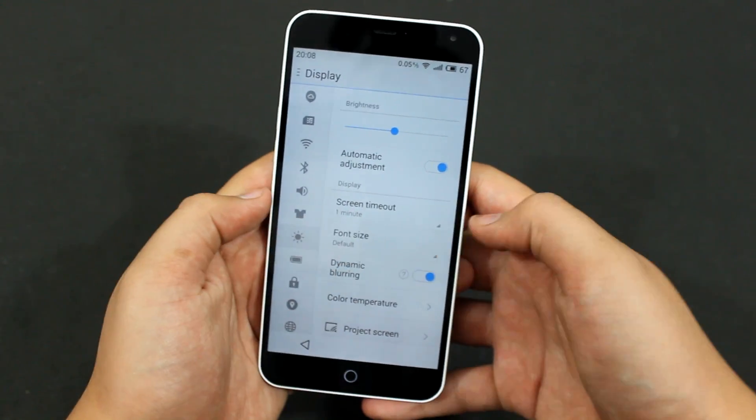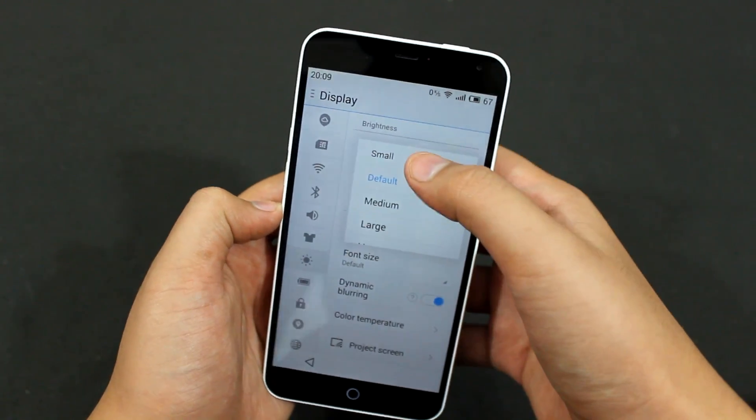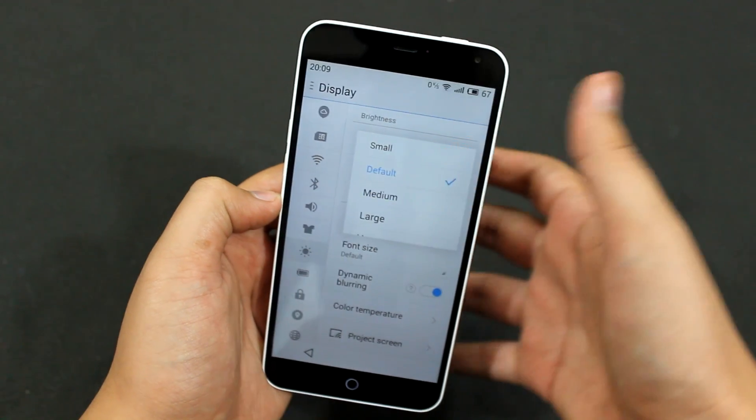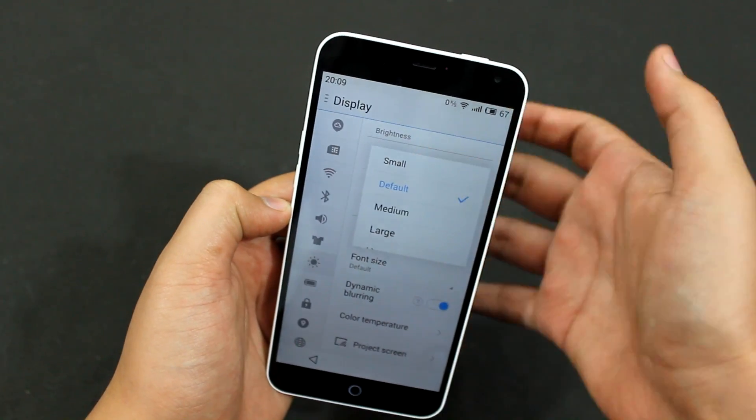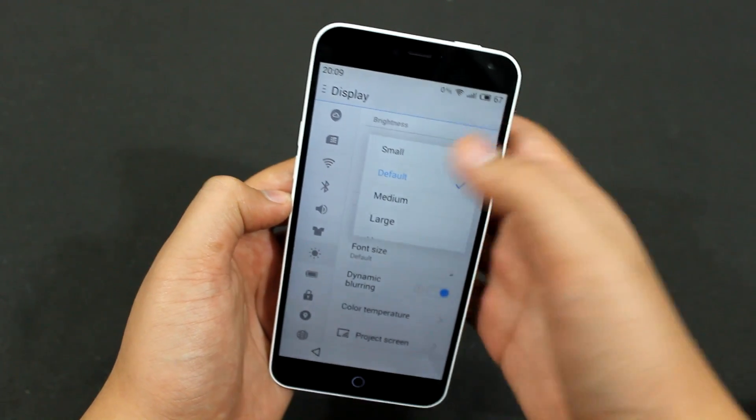Just tap on the font size and there you have all the font size options: one is small, one is default, medium, and large.